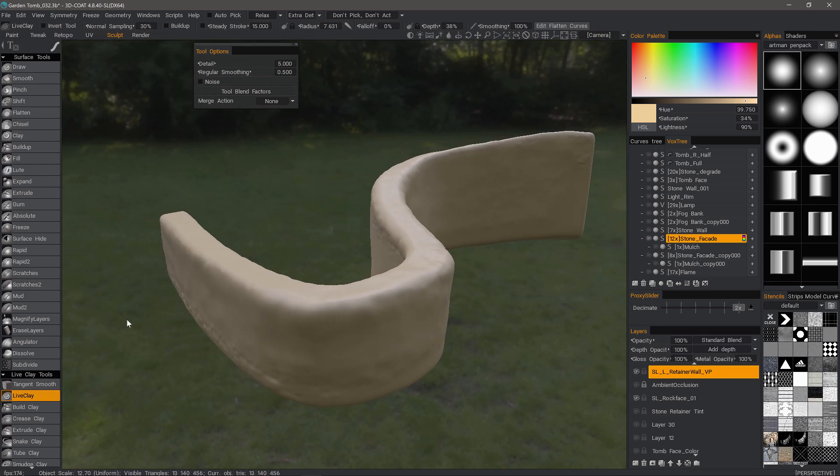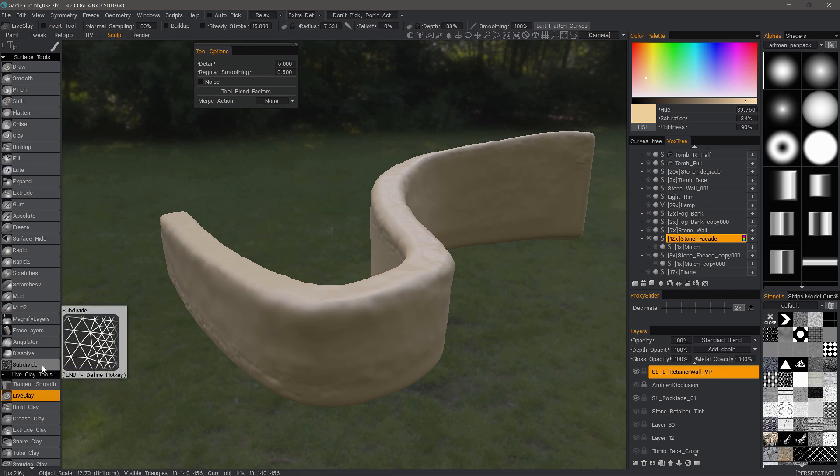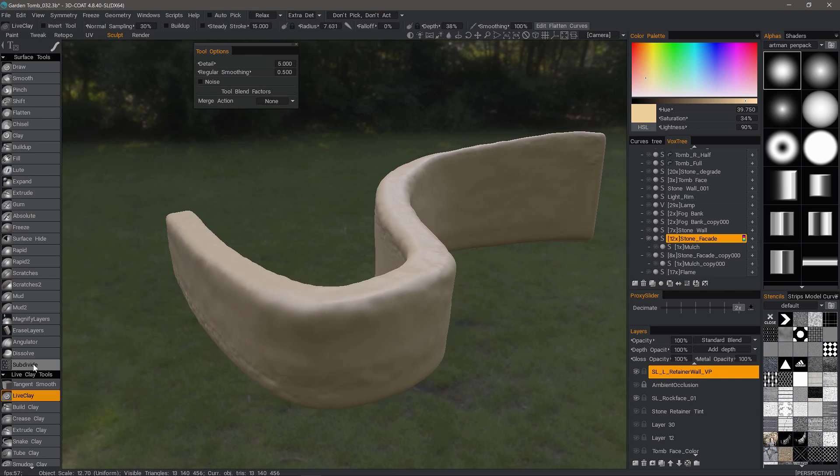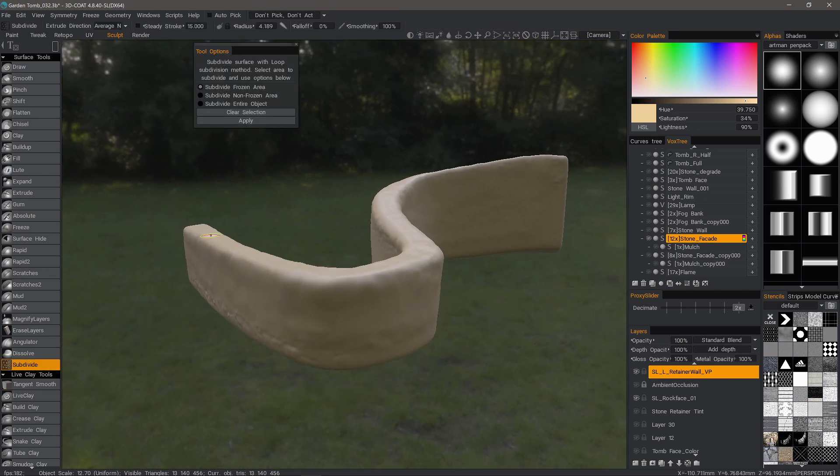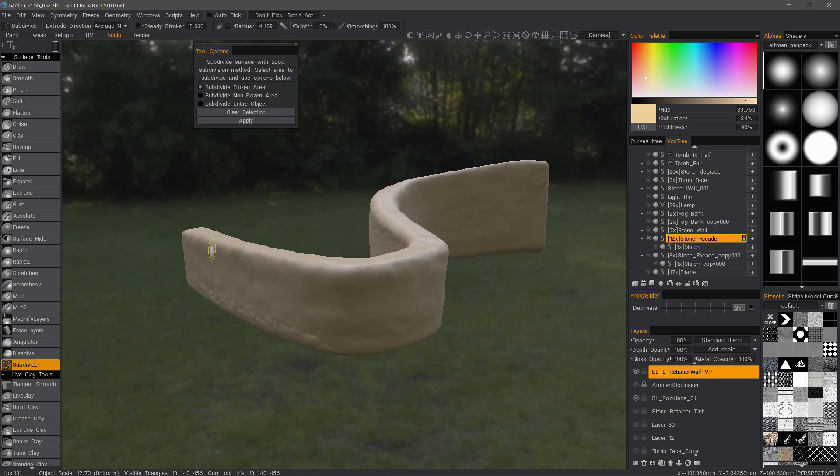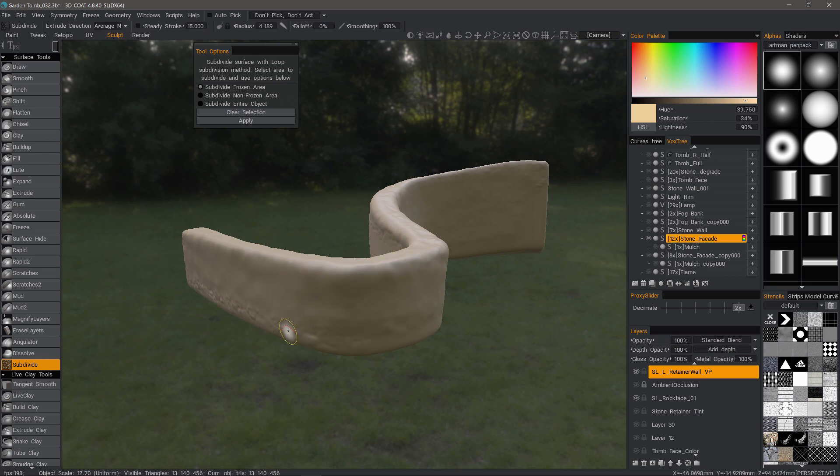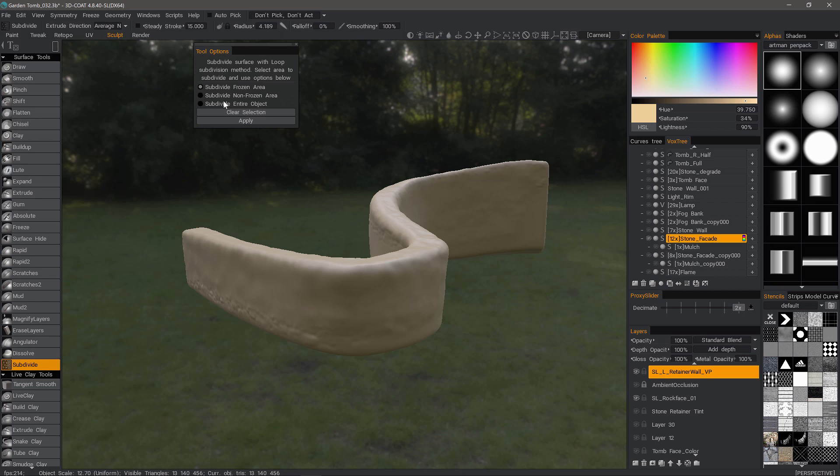One good option to prep the model for PBR texturing using localized subdivision is to click the subdivide tool. And this will let you essentially create a mask of an area where you want to apply the subdivision, or you could have 3D Coat apply it to everything outside the mask. You can also just apply it to the entire object.